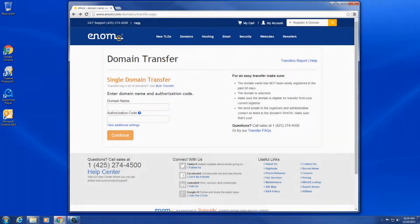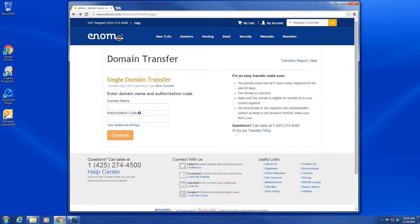In this video, learn how to transfer a domain name from another registrar to enom. Let's get started.